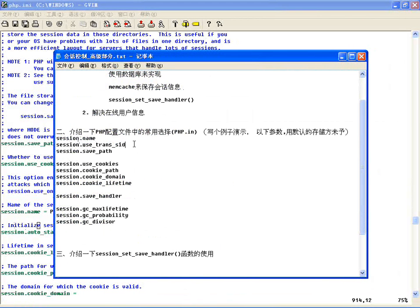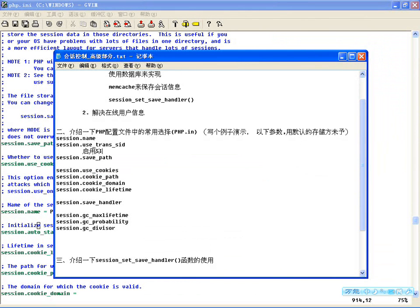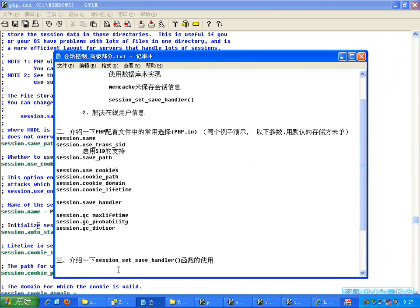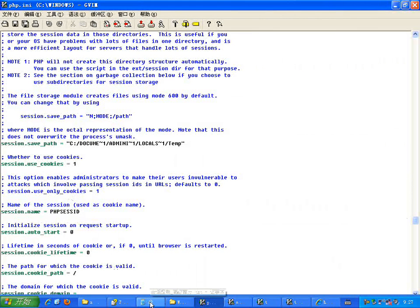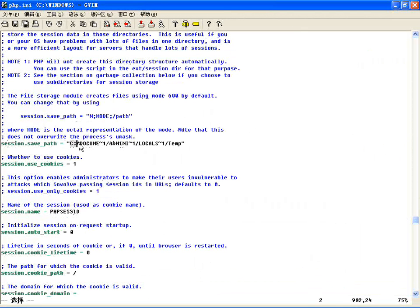然后看 session.use_trans_sid 这个选项。在不使用Cookie的情况下，它默认是关闭的。开启这个值之后，它会自动将所有的链接都指定成Session名加Session ID的形式，也就是说它是否启用透明的SID支持。这个咱们在上一节课用实验详细介绍过，默认值是0，是禁用的。然后看session.save_path，默认保存是在php下这个路径，当然不管Windows还是Linux下你都可以改变这个位置。